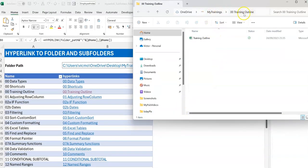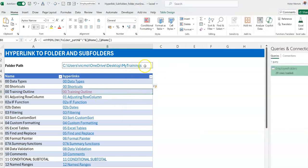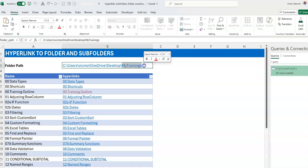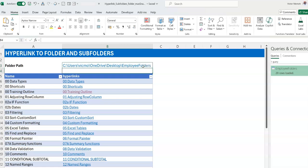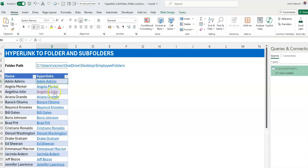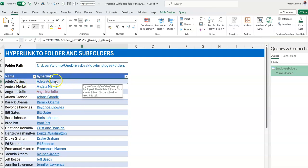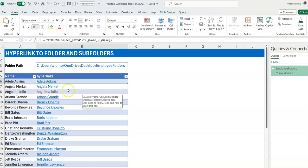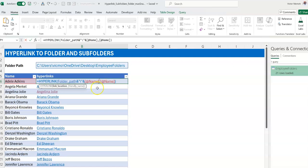Let's try one of them — it takes us straight into the My Trainings folder. I'll change this back to the Employee Folders path and do a refresh. Now I want to make a slight modification: rather than pointing to the folder itself, I want to point to the PDF inside the folder. In the formula, after you arrive inside the subfolder, you add another ampersand, a backslash, then the employee name, then concatenate dot PDF.